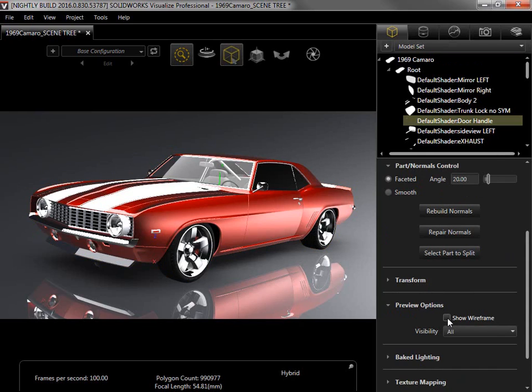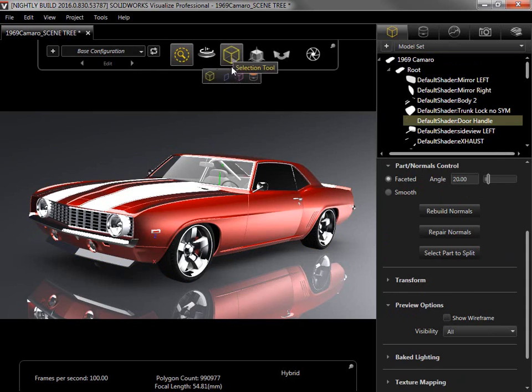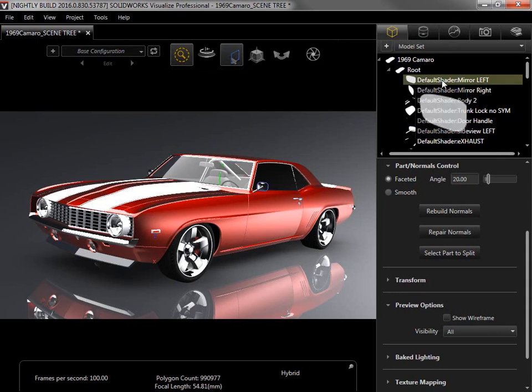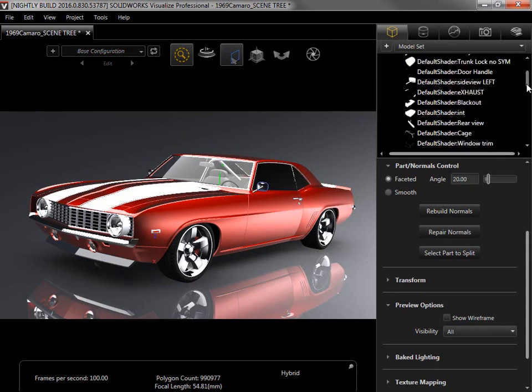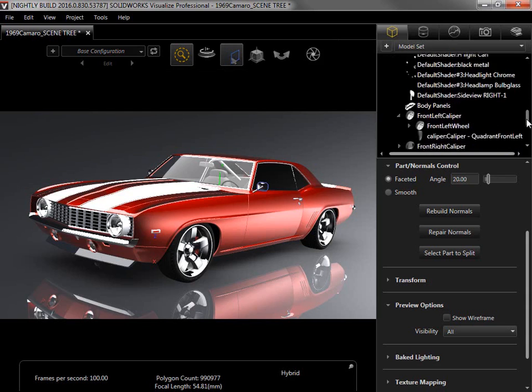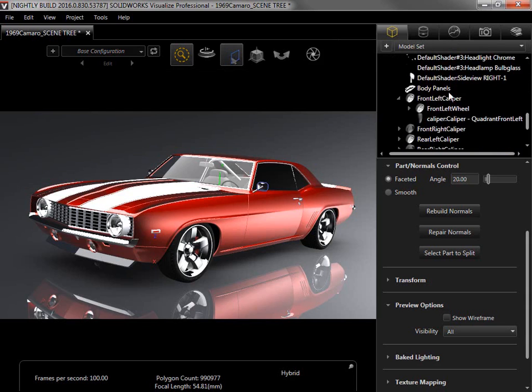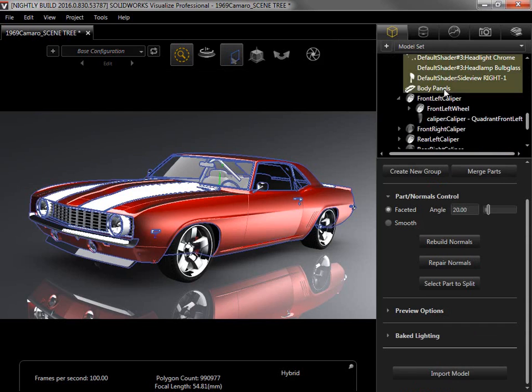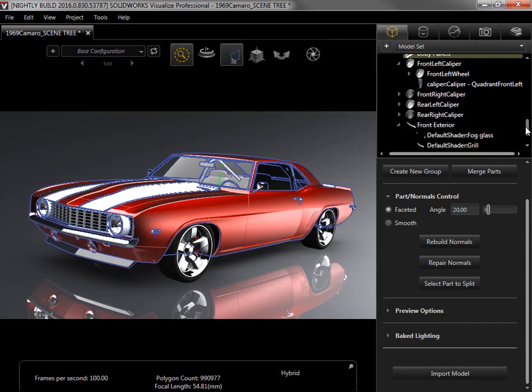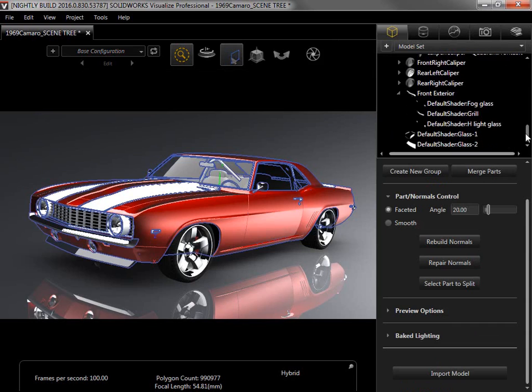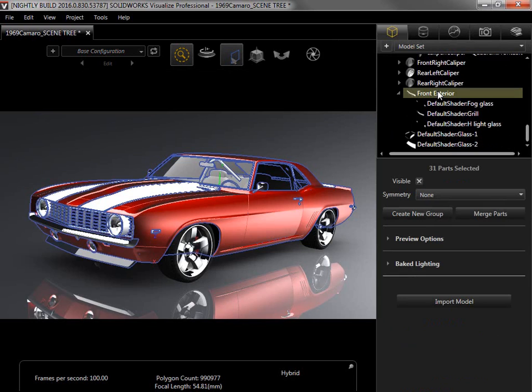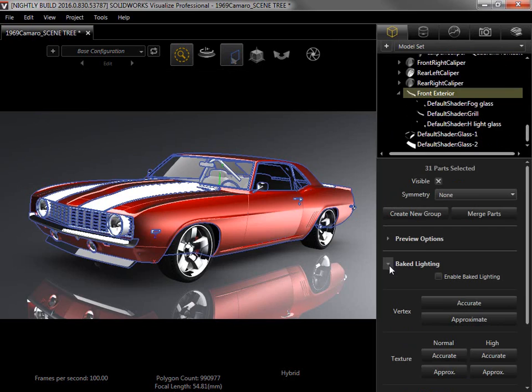The final setting I want to cover is Baked Lighting, which is only available in Visualize Professional. I'll first make sure my blue Part Selection tool is active, then Shift-select all the ungrouped parts in the scene tree, and hold Control to also select the Front Exterior group I created, then scroll down and expand the Baked Lighting options.